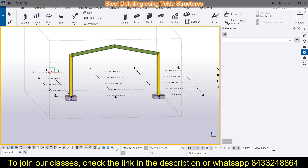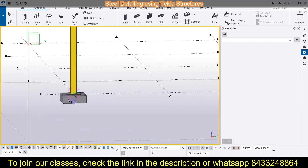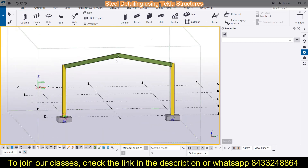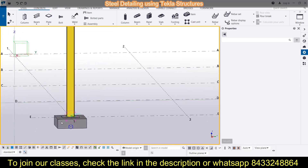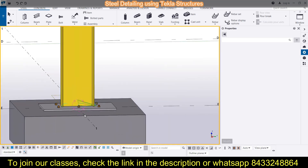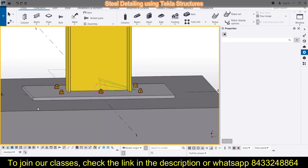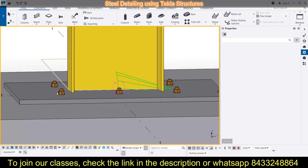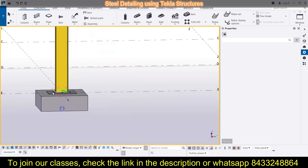We have modeled the footing, then the column, and then the rafters. Now it's time to learn about the base plates. This is what the base plate looks like — it is a thin plate acting as the junction of the column and the footing, and it is bolted like this.